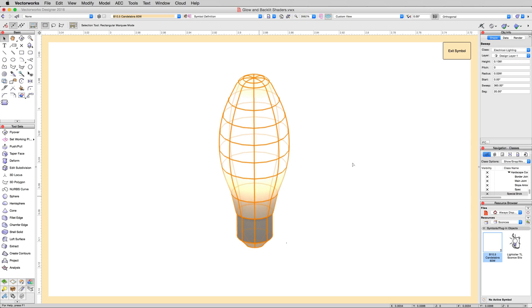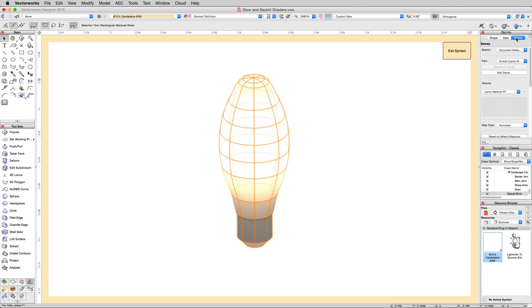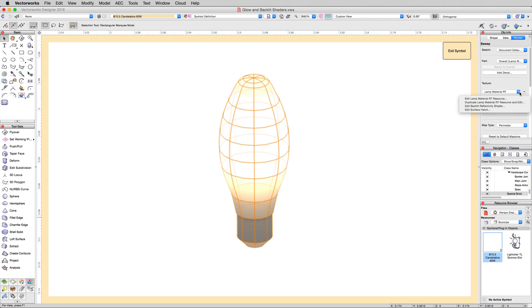So we'll select the bulb, and in the render tab, we'll check which texture it's using. Lamp Material RT. Now we could go hunt this down, but we're already in a symbol folder in here in the resource browser. So rather than hunting it down, next to the texture choice, we can click this drop down menu, and we can choose to edit that resource, which is to edit that texture directly.